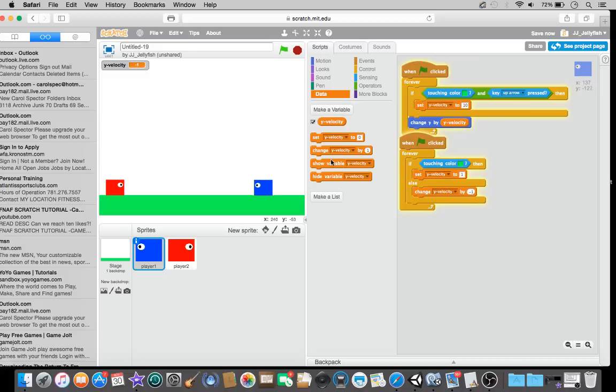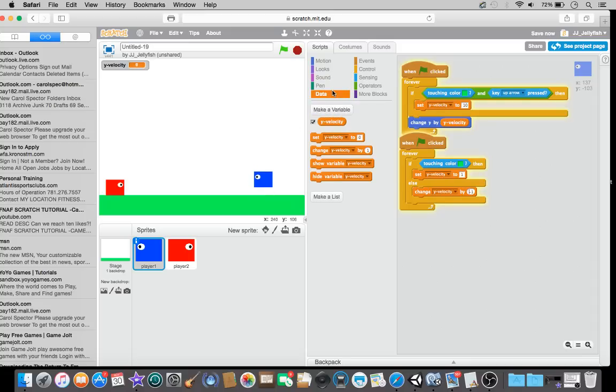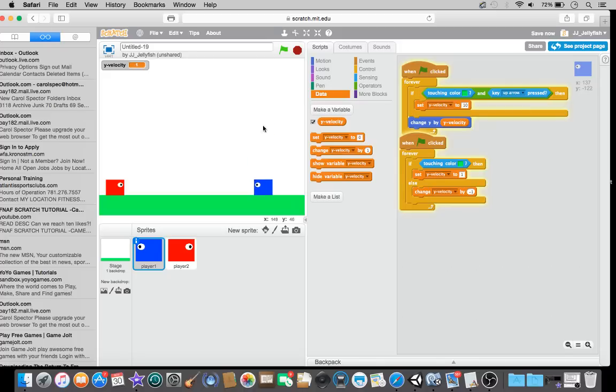Then, minus one. There we go. Look at our little jumpy. Okay. So, now. Let's, let's make it so he can move left and right. Here. Also, if you see, if we do that, he will fall.